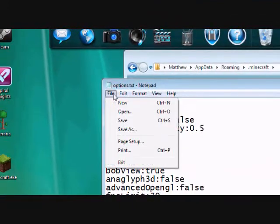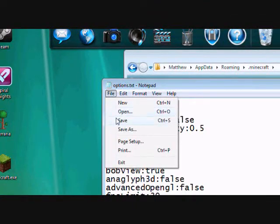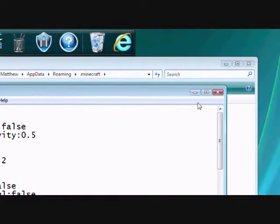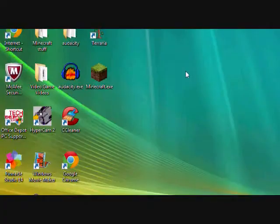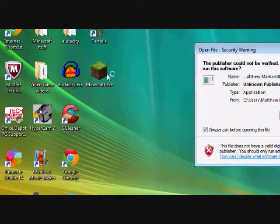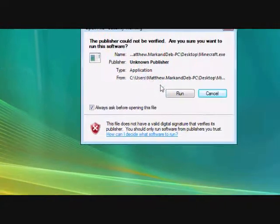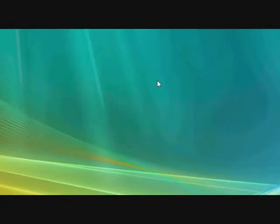And then you want to do file and save it. Exit this, exit this, open up your Minecraft. And let me get a zoom in on it.